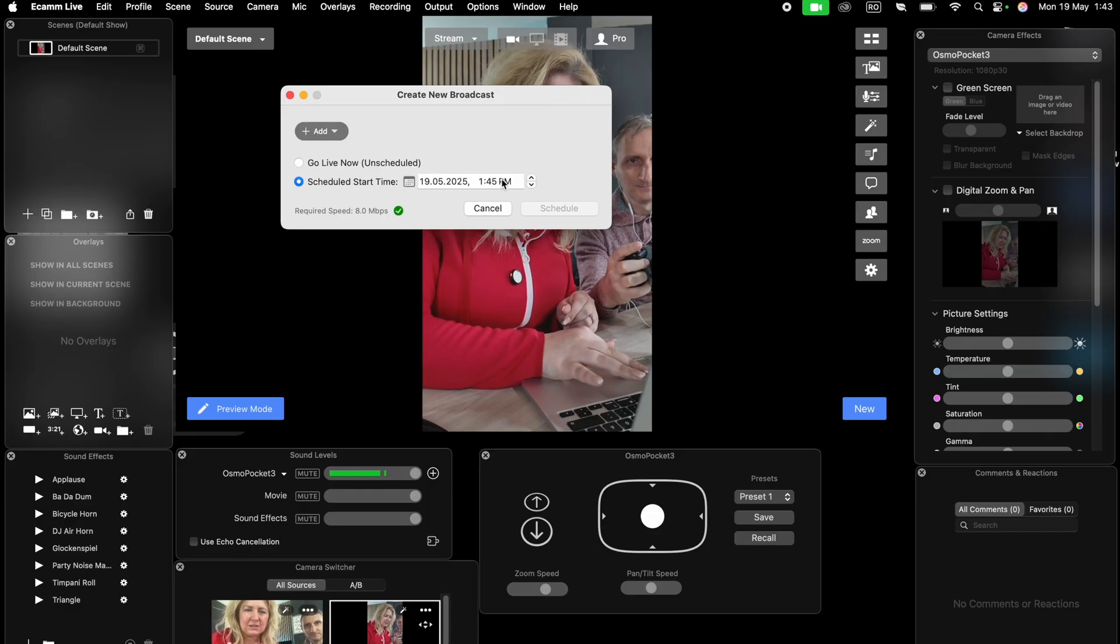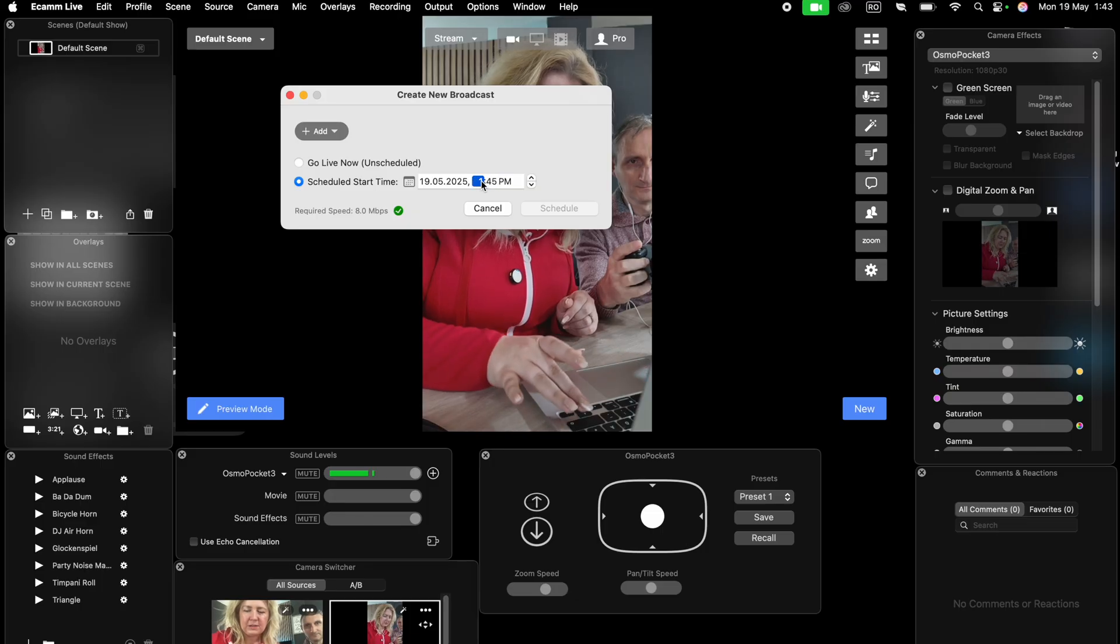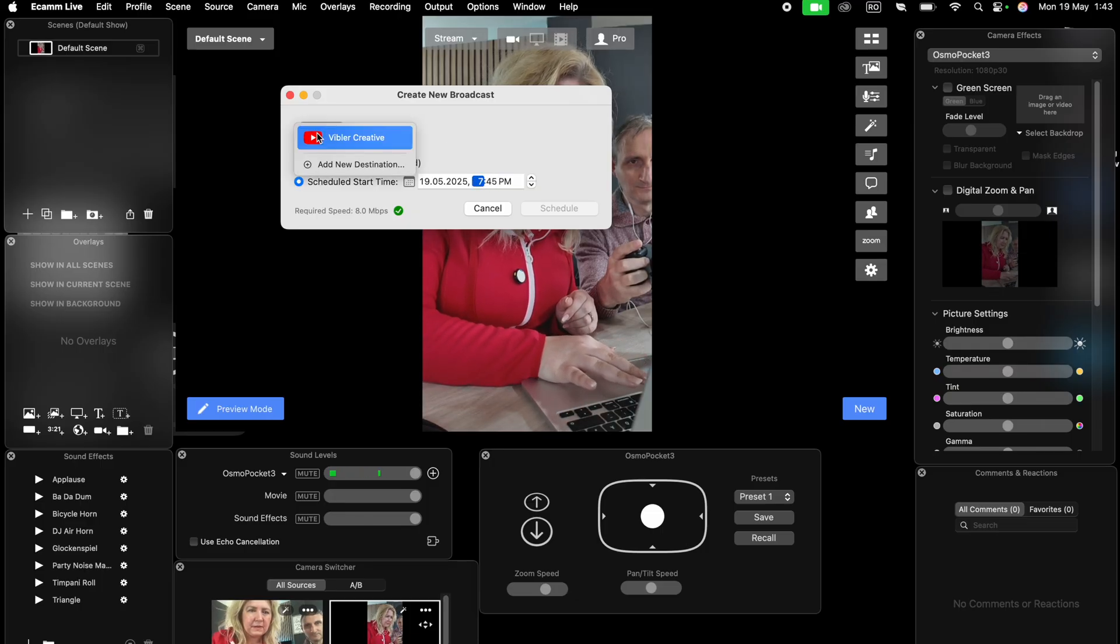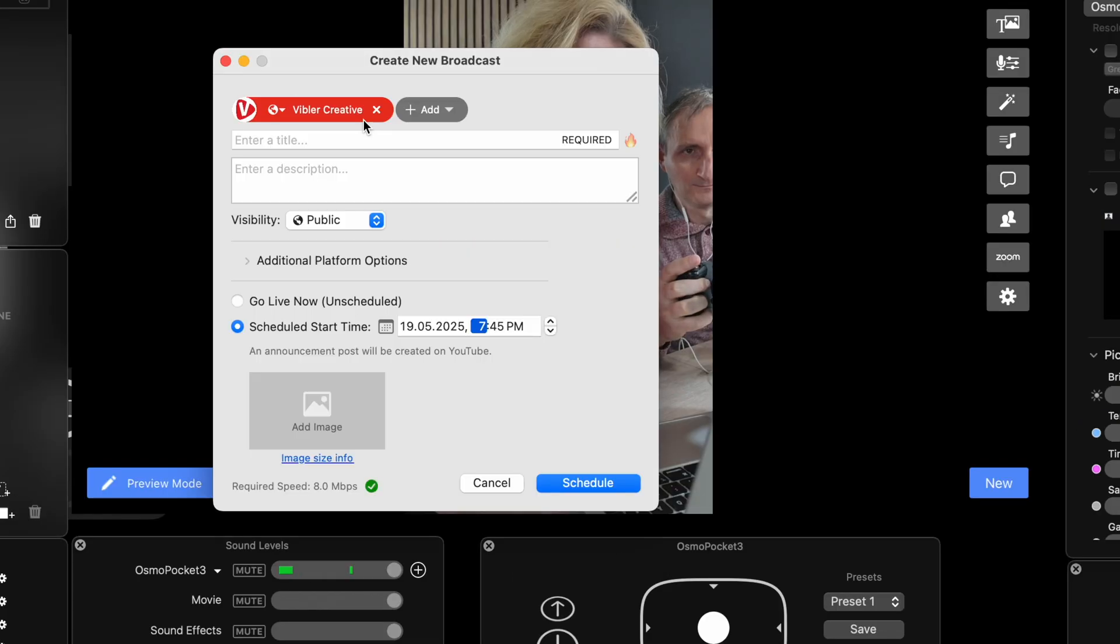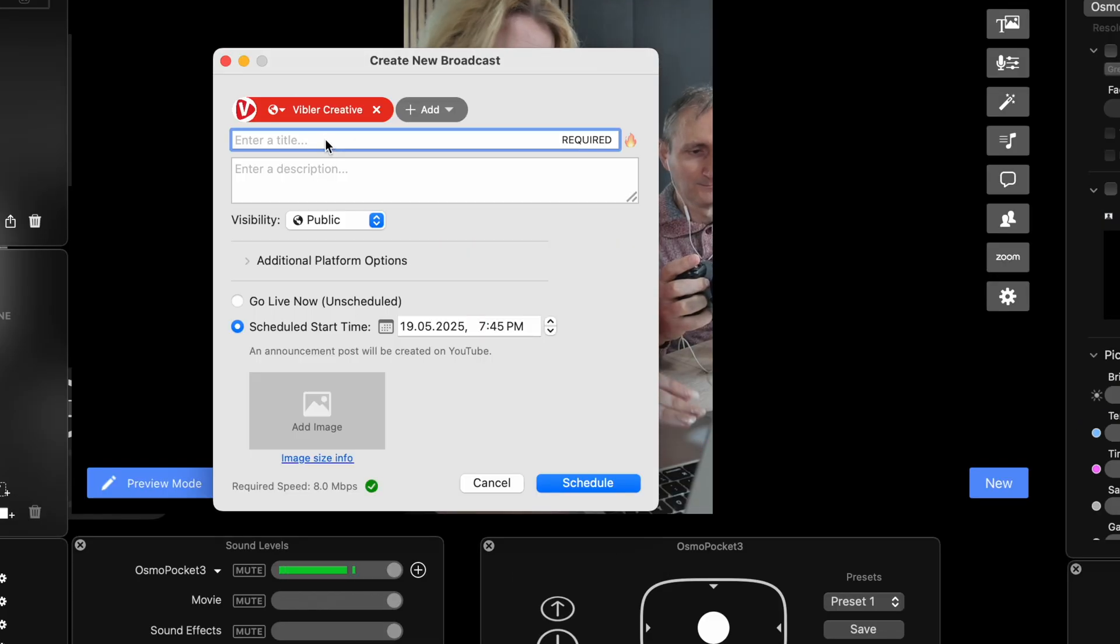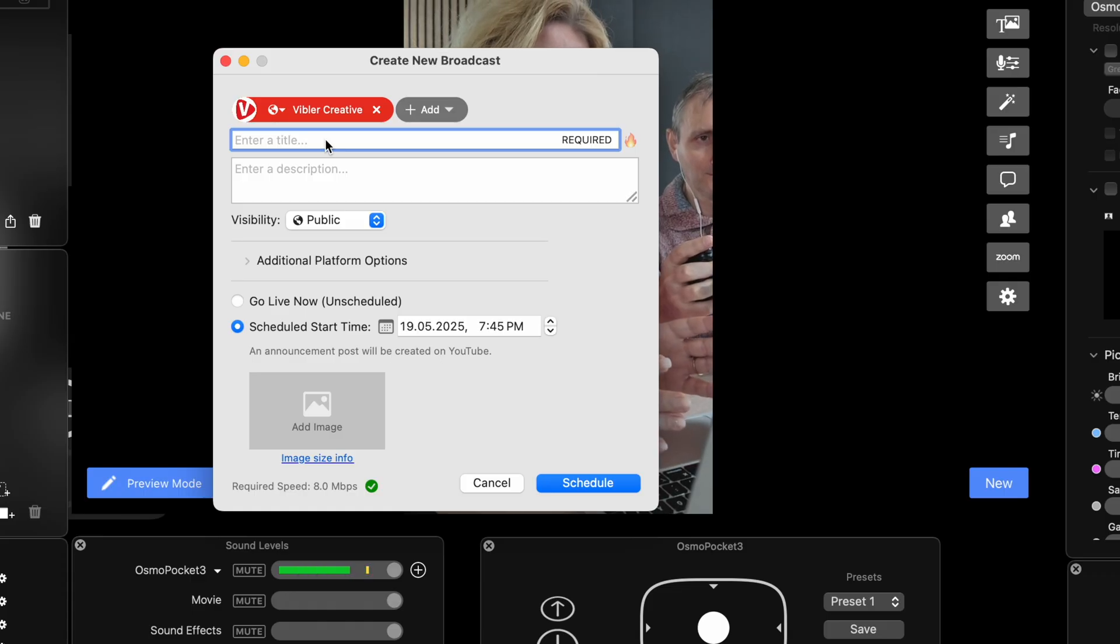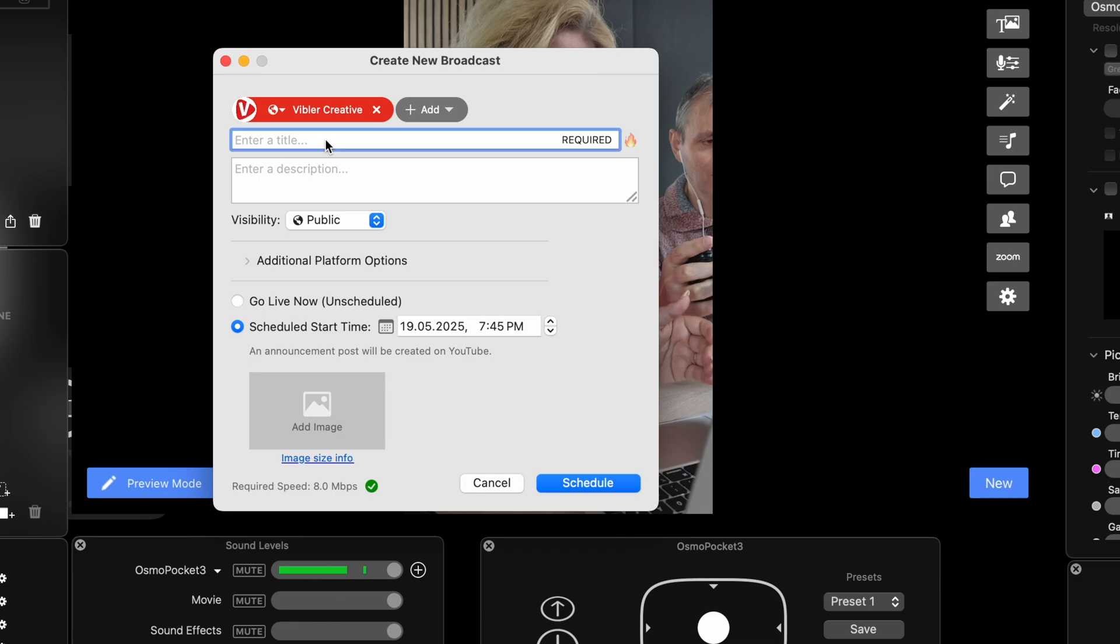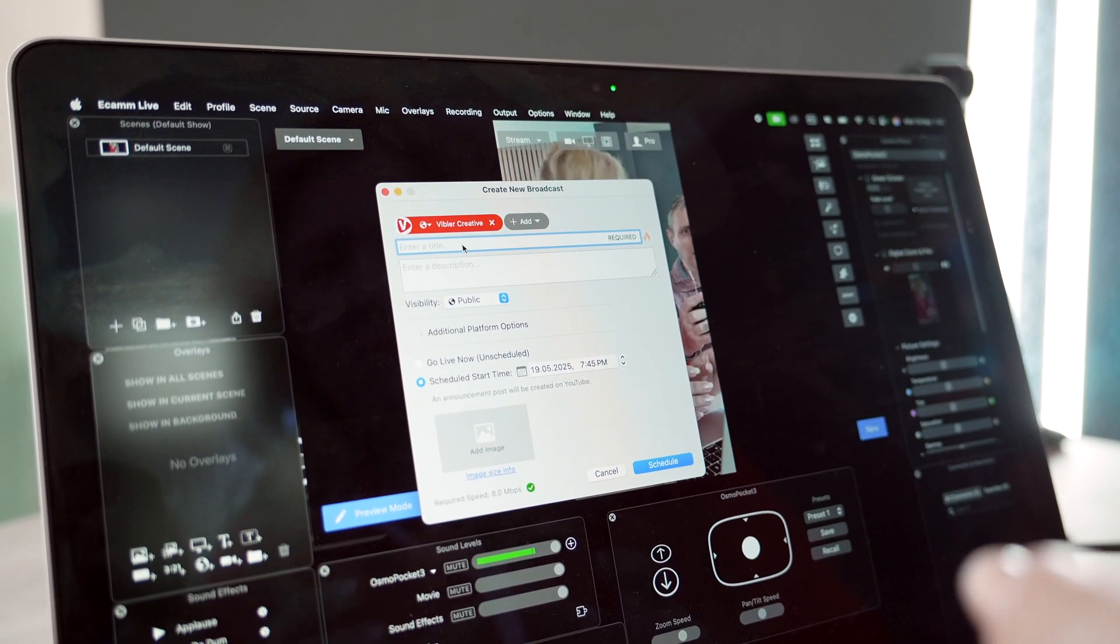You can schedule for later now so we can see the settings of the live stream. We'll add our channel. You can do all the settings you would normally do in the YouTube studio in the background.